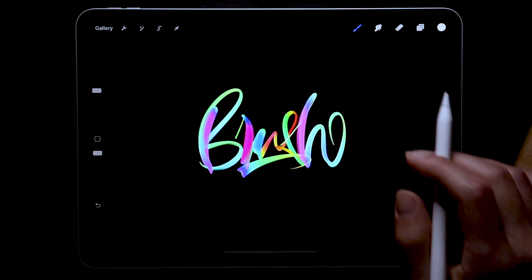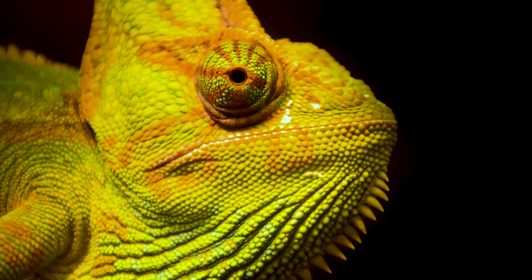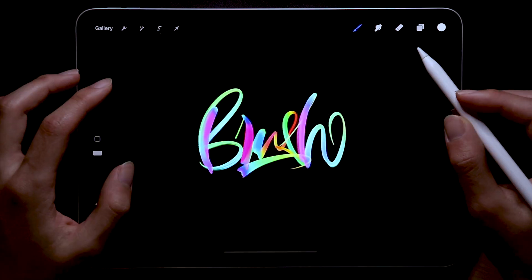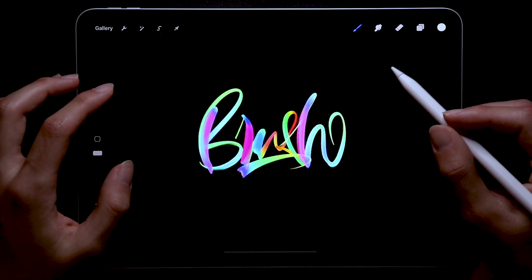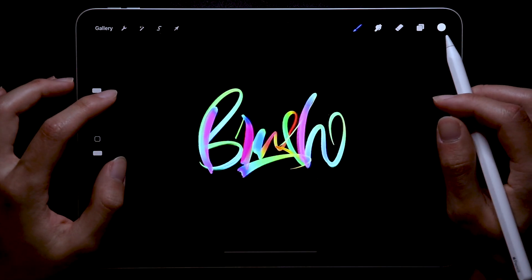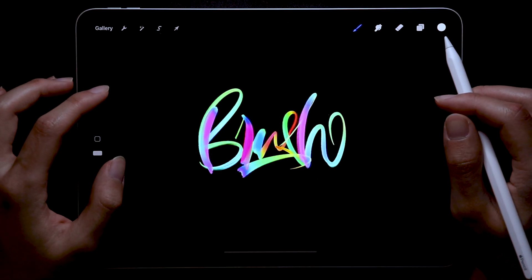It's inspired by the color changing ability of the chameleon and takes advantage of the new color dynamics feature in Procreate 5 and yeah, this is how I made it.